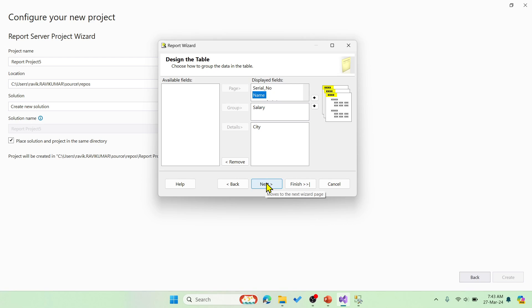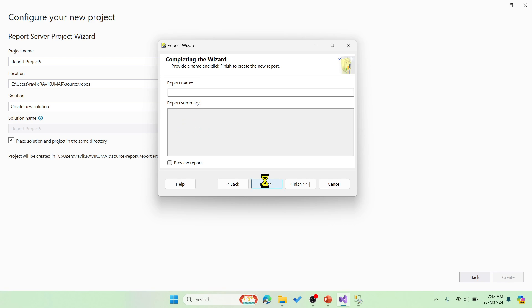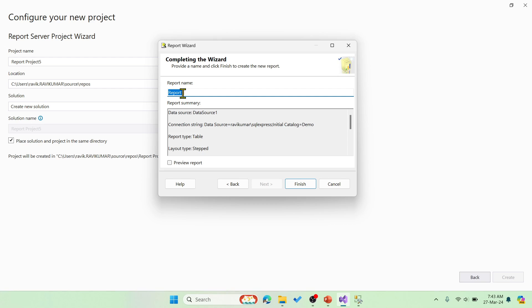Let us see how the report actually looks like. Let me say next and then you have few options here for the layout. Let me go with step and then say finish. The report name is report1. For example, let me say report sample and then finish.